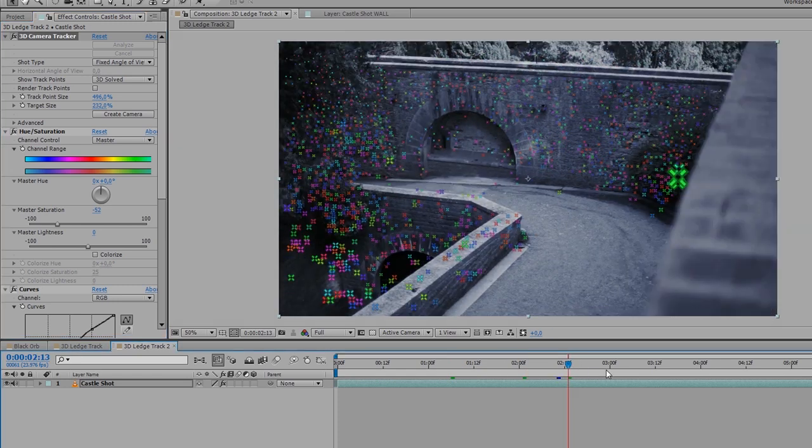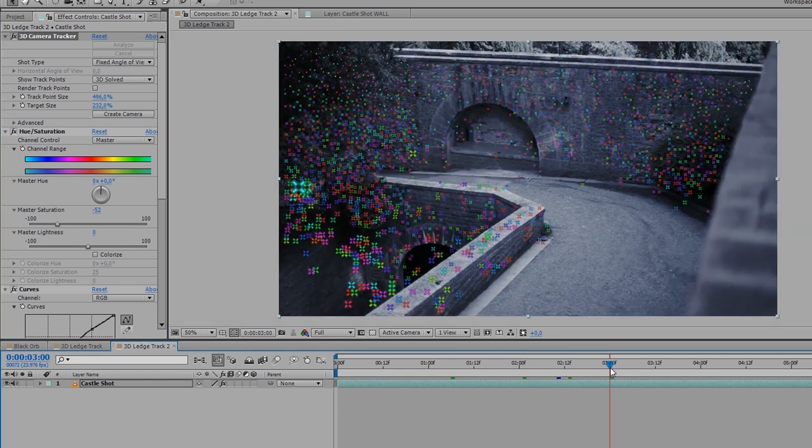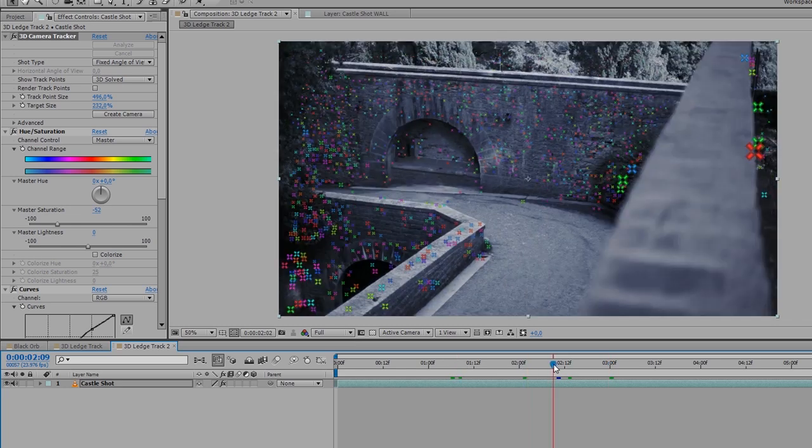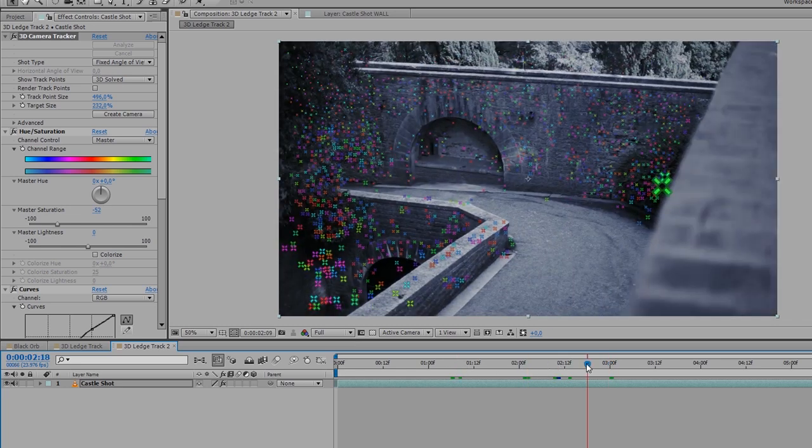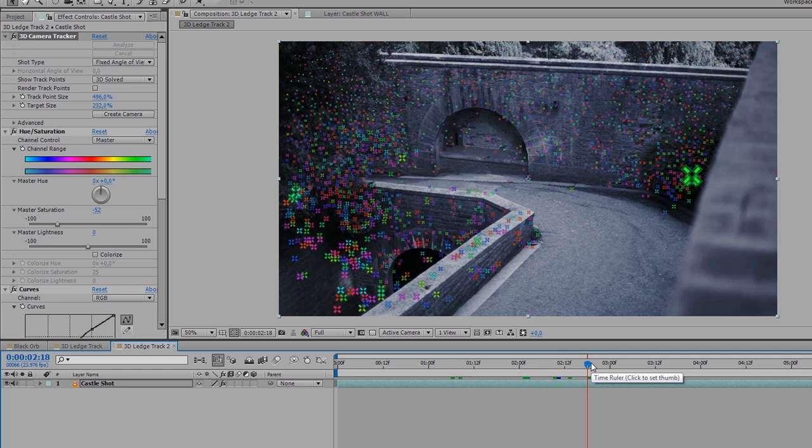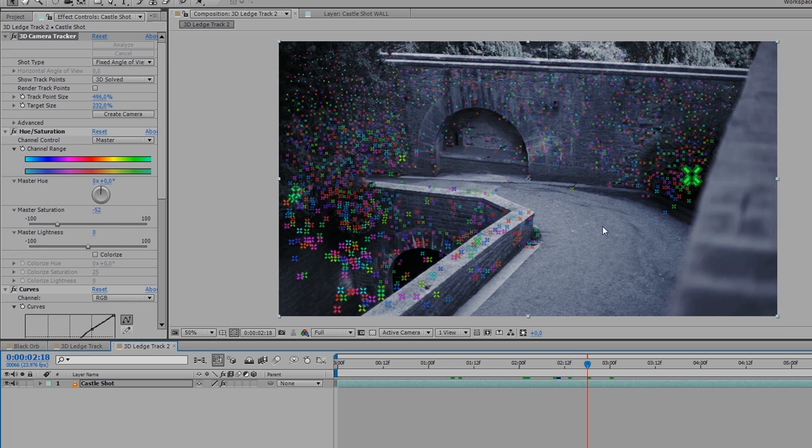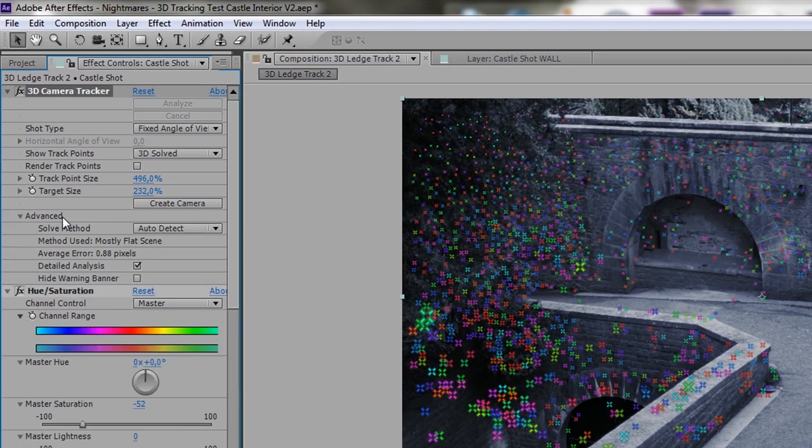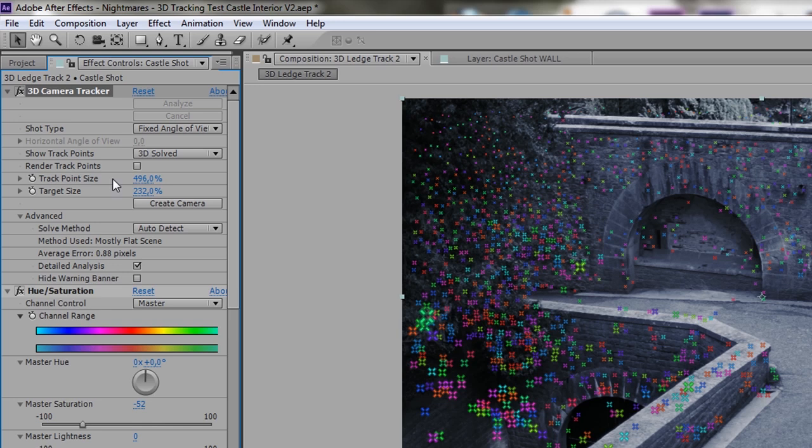And with these track markers you can quite quickly check if your track was accurate. If it wasn't, you could go to advanced settings and go to detailed analysis and this is going to analyze your footage again but it's going to take a lot longer or you can change around the methods. You could change around the shot type or go to the solve method and change that.